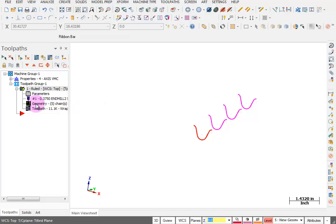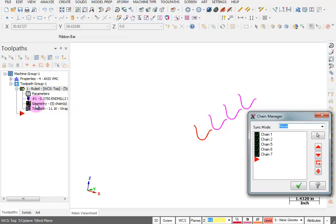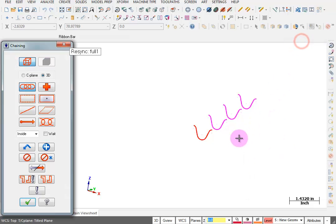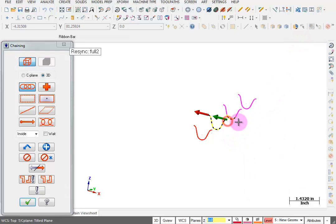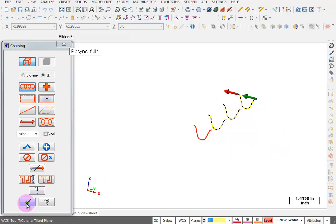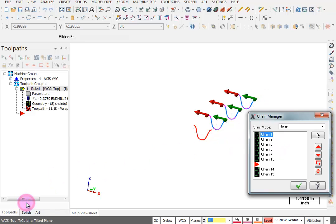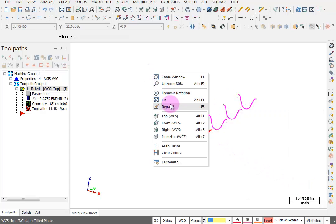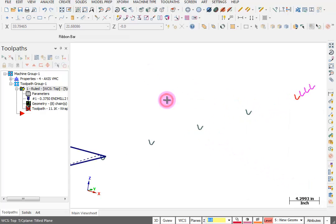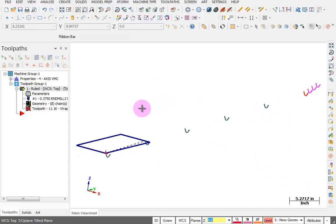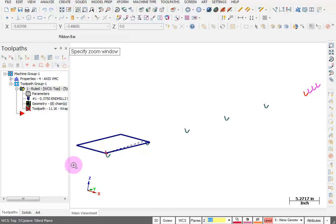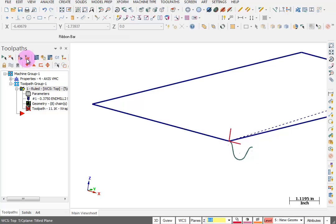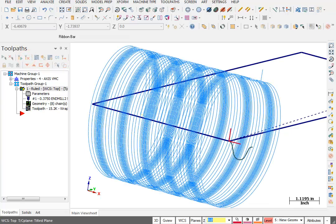We're going to click on our geometry. In my chain manager, I'm going to right click and add more chains. I'm going to add this one, this one, and this one. We're going to OK that. I'm going to start by doing a fit, and then I'm going to zoom in around where I know my rotary part's going to be, and we'll regenerate this. Now we can take another look at this in Verify.